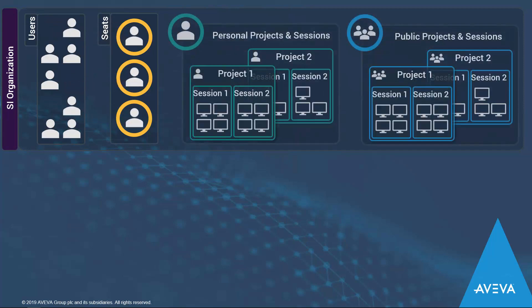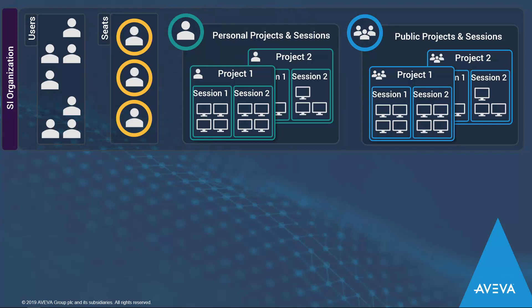Once they've been assigned to a seat, they can begin creating personal or public project templates and sessions of those templates. The personal ones can only be viewed by the owner and administrators, and public ones can be viewed by and modified by anyone within their tenant.